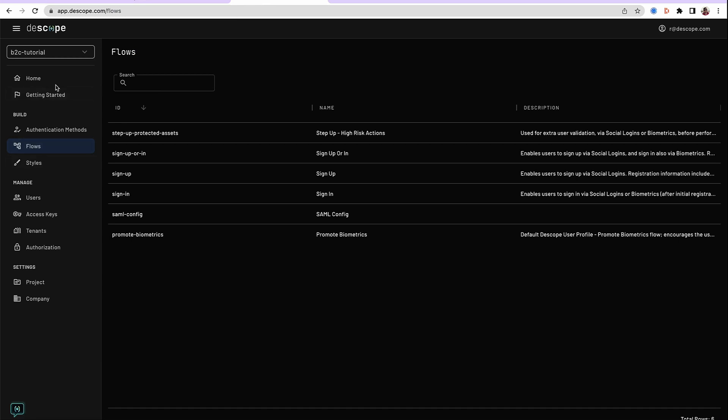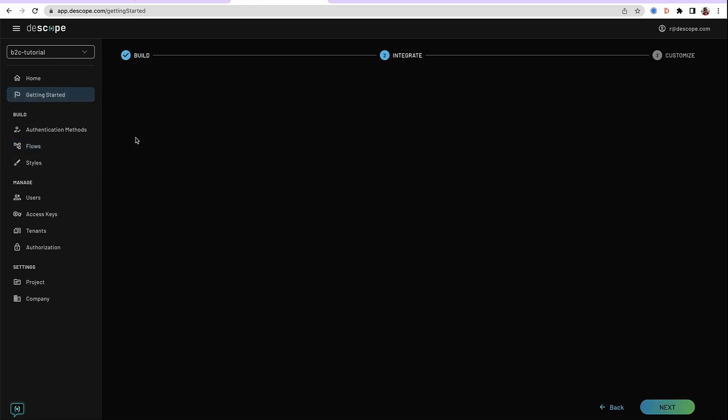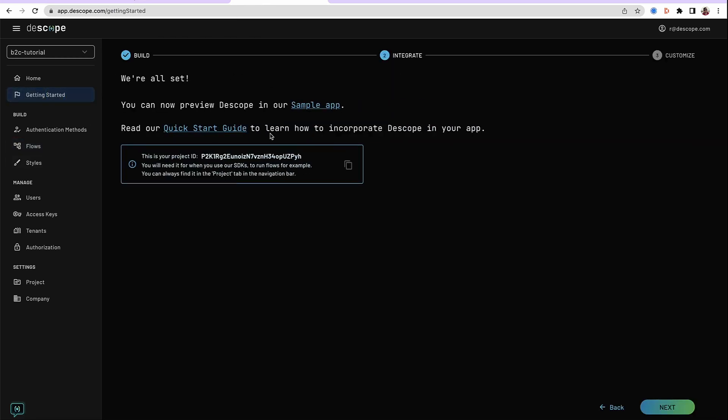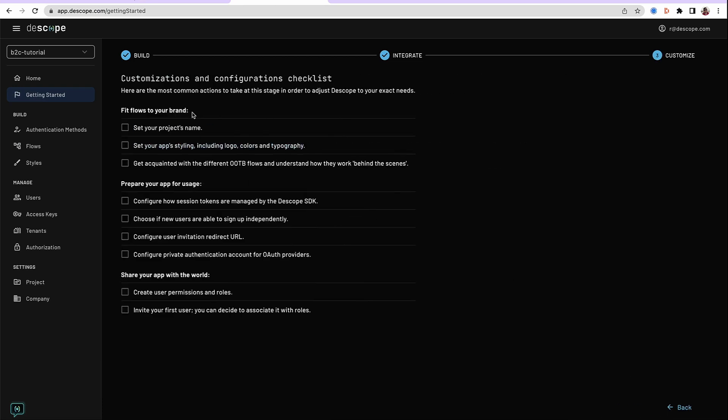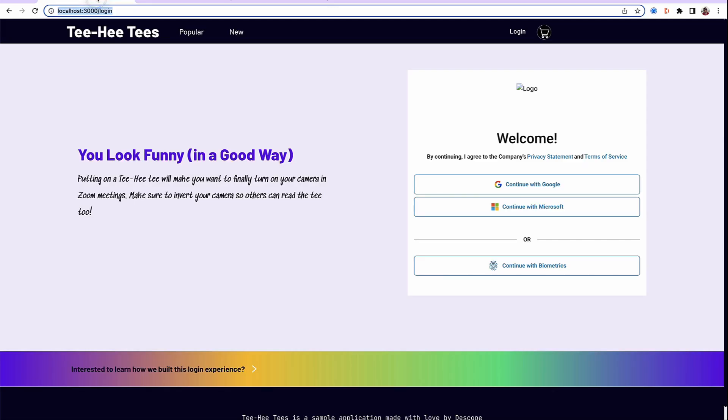So let's go back to the console. Getting started wizard. This was the last stage we were in. We have integrated the application. These are checkbox settings, things like setting your project name, styles, logos. There are a lot of configuration you can do. And that is why the logo here shows as empty.